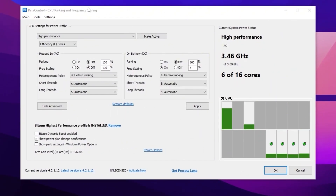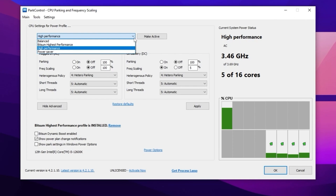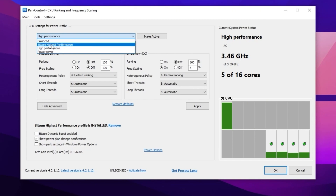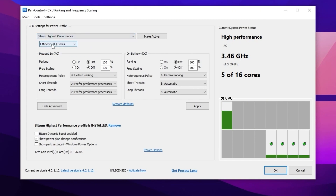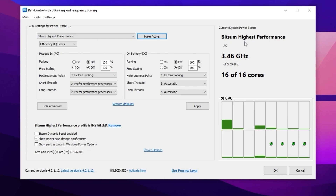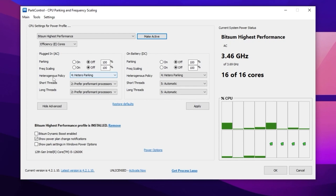Now in the next step, open Power Control on your PC. Inside, you will find CPU settings for the power profile. Go to the dropdown and set it to Bitsum High Performance, which is one of the best power plans for Windows gamers. Click 'Make Active' and this will change the power plan. You can also see the current CPU speed here. Now go to settings where you will find parking, frequency scaling, heterogeneous policy, short thread, and long thread options.